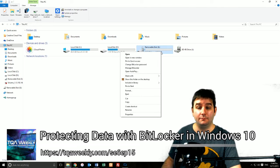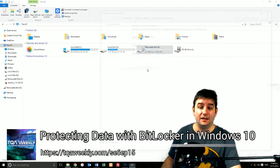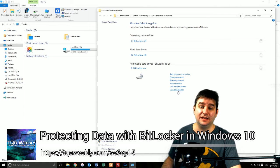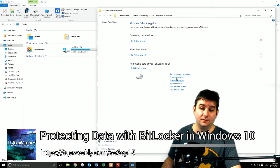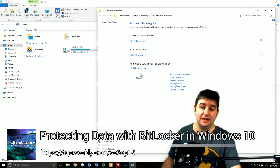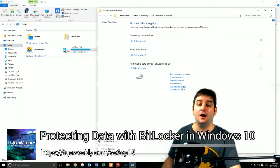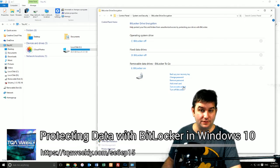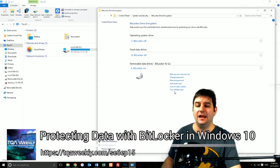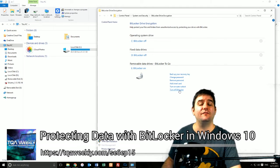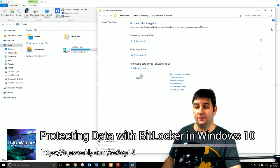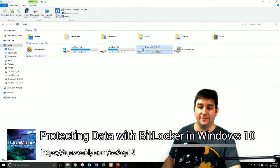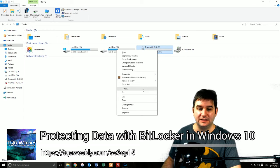You could, by the way, go into Manage and then actually select a whole bunch of stuff here. So back up your recovery key, add a smart card, turn on auto-unlock—do not do that by the way—and you can also turn off BitLocker if you ever wanted to turn off encryption.